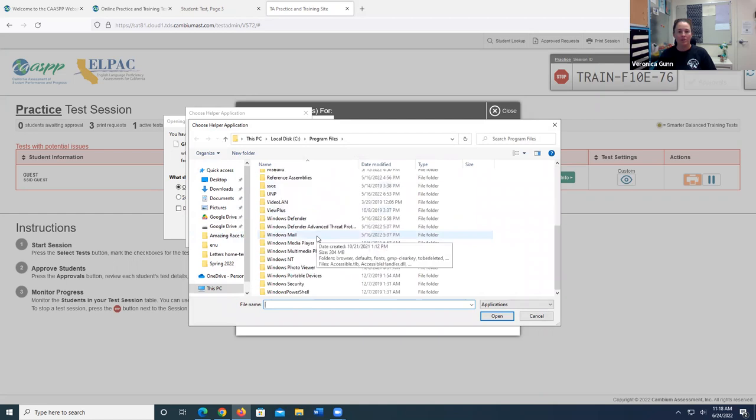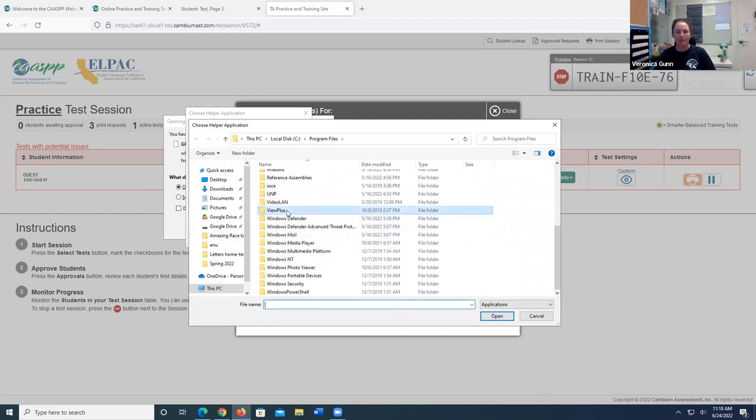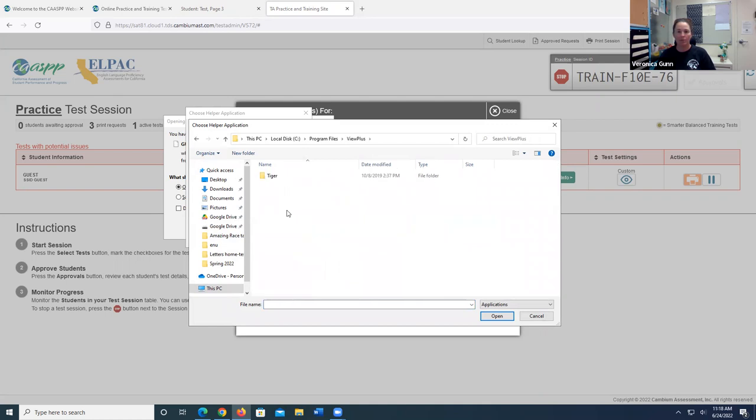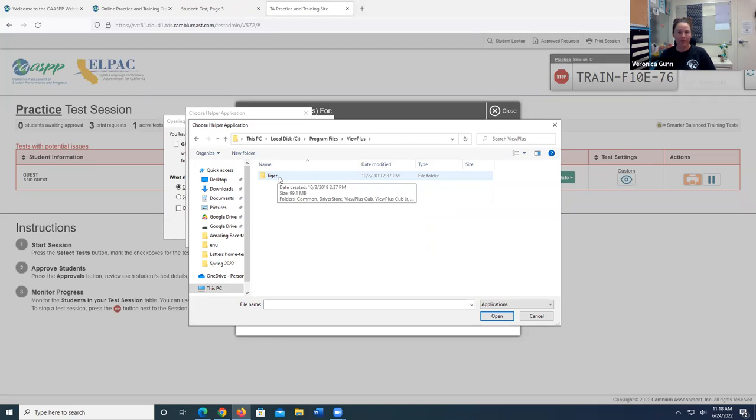And I'm going to scroll down until I find view plus. I'm going to go ahead and open up that folder. And in that folder, I have Tiger folder. Go ahead and open that up.